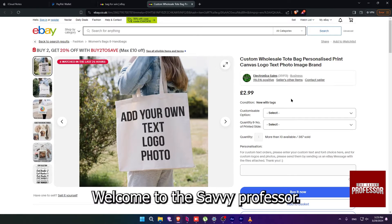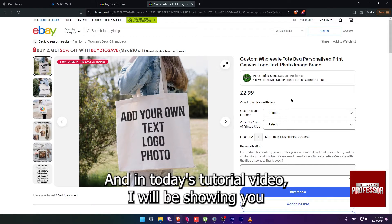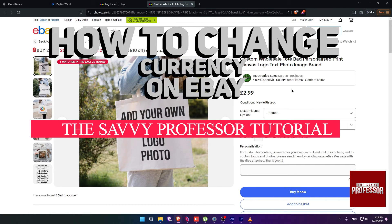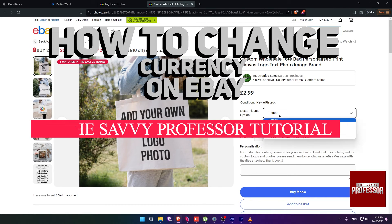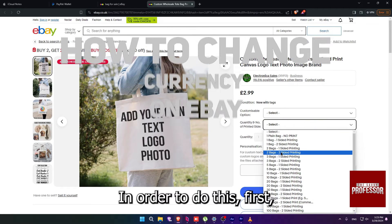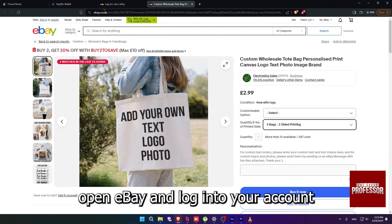Hi guys, welcome to the Savvy Professor and in today's tutorial video, I will be showing you how to change currency on eBay. In order to do this, first open eBay and login to your account.